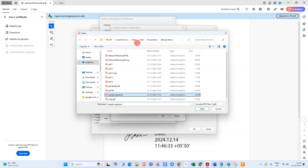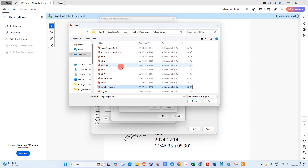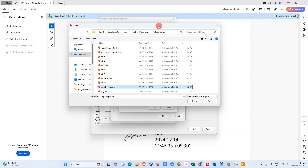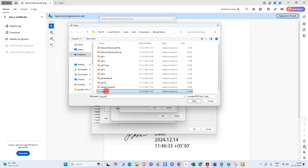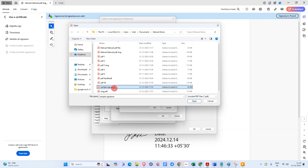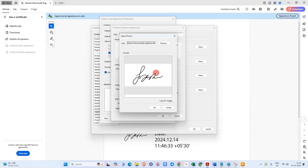You can sign on blank paper, take a photo with your mobile phone, and send the image file to your computer. Then convert this image file to PDF format. After converting, you'll see the PDF format — select the image and open it.